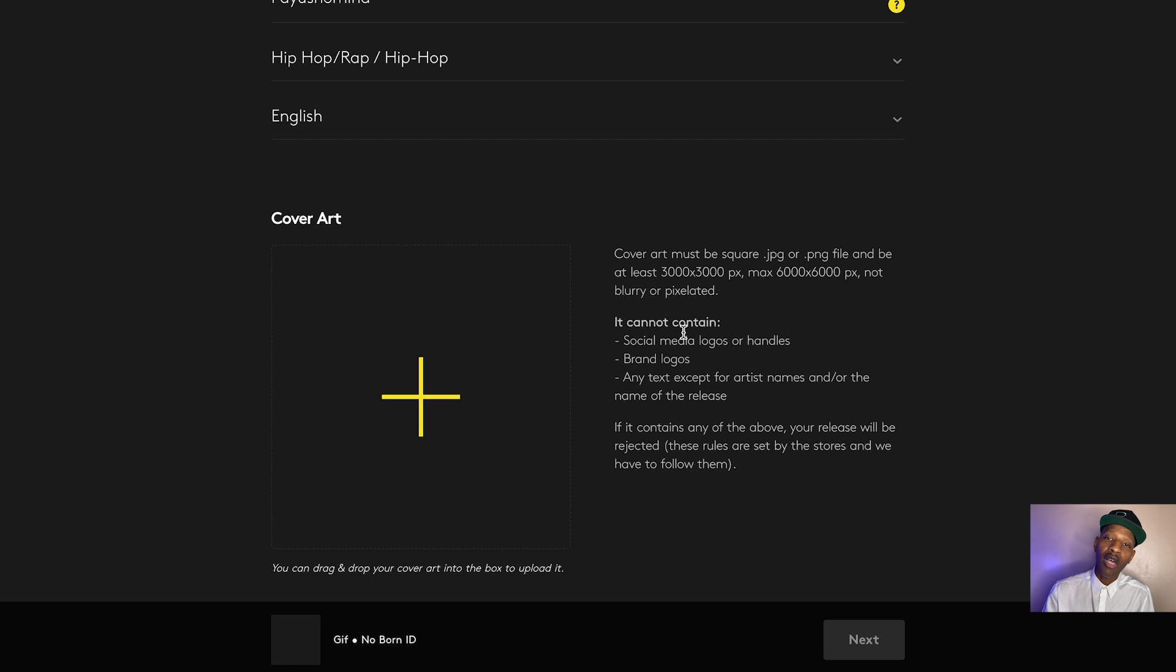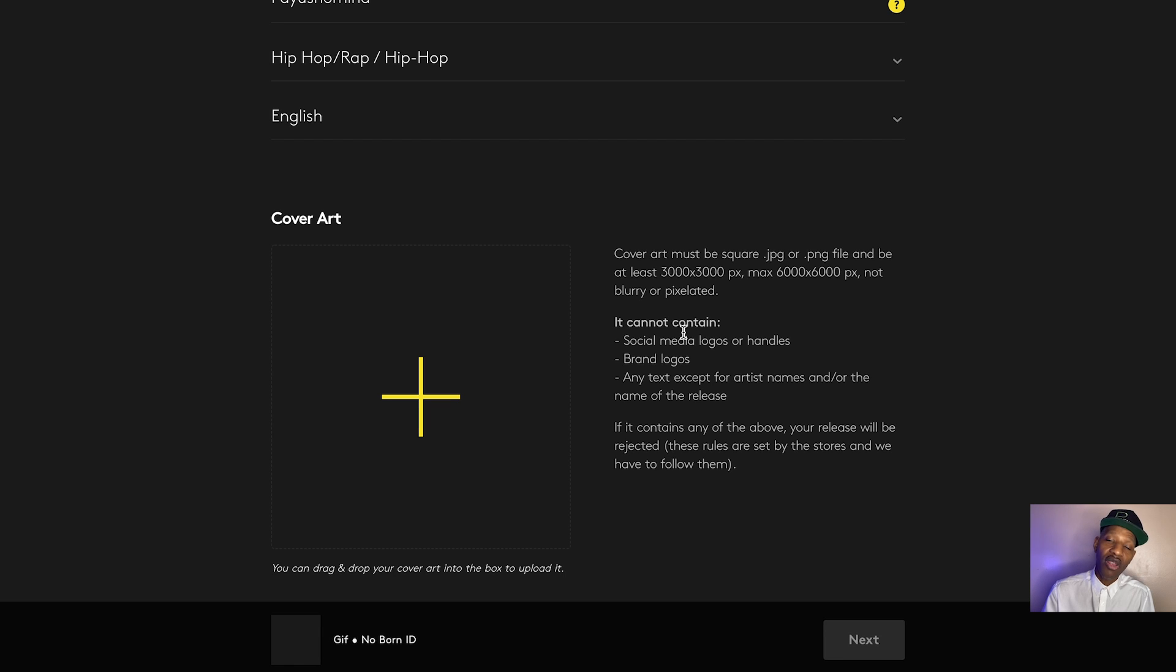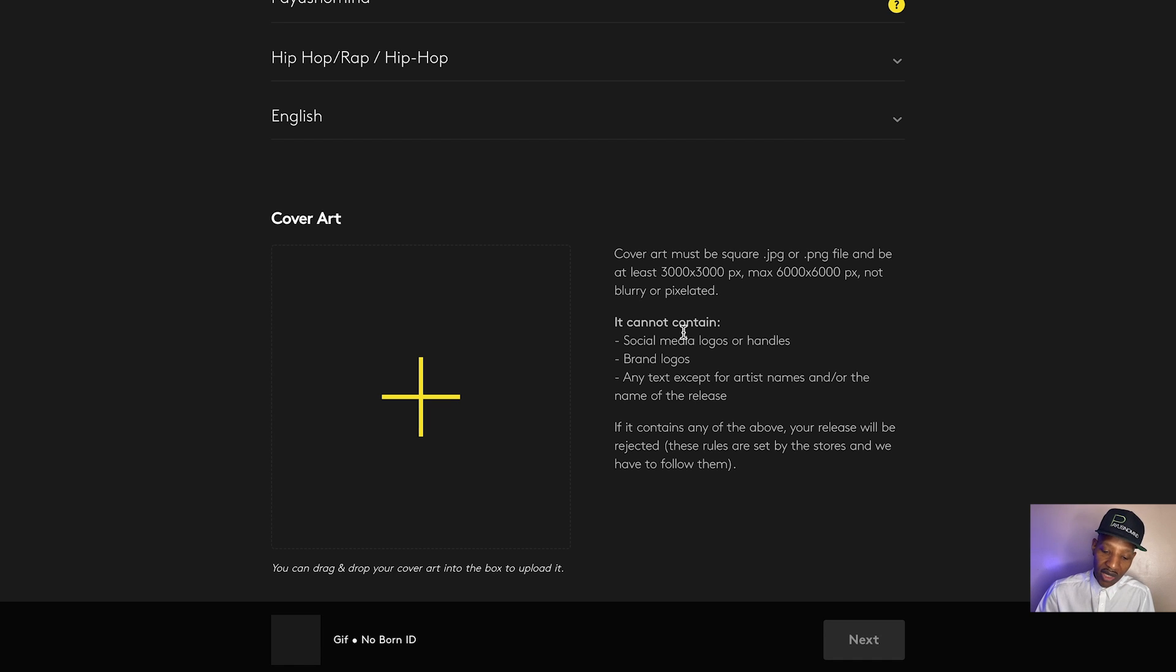You ideally want a large file size for your cover art that you can shrink down to the required file size that they're saying it has to be in order to be uploaded to their platform. So that's why they feel the need to state that. If it's pixelated or blurry, it's a no-go.